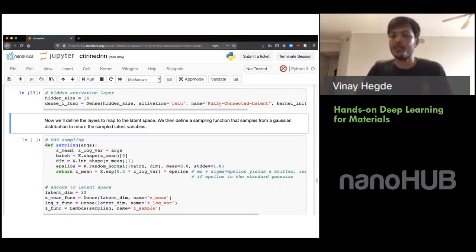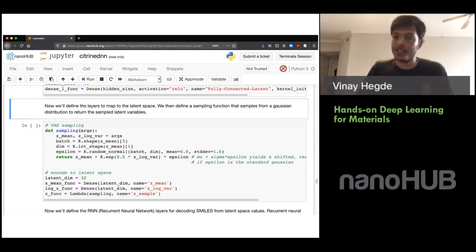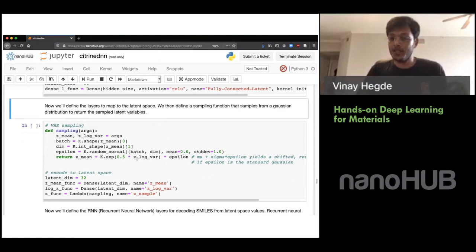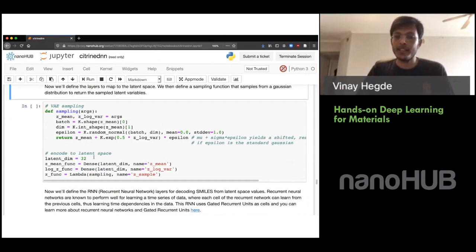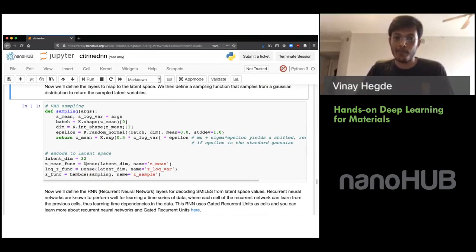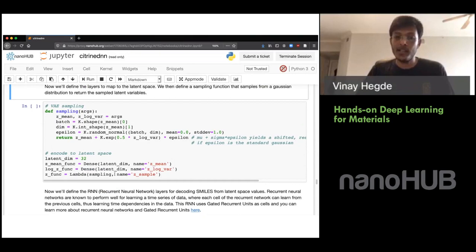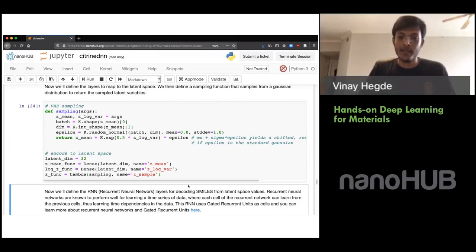We need to define some functions including what is referred to as the re-parameterization trick — you can check the links in the notebook for more details. This function helps us sample from the latent representation to generate new molecules. We also define layers that capture the mean and variance of the distribution of these latent variables.